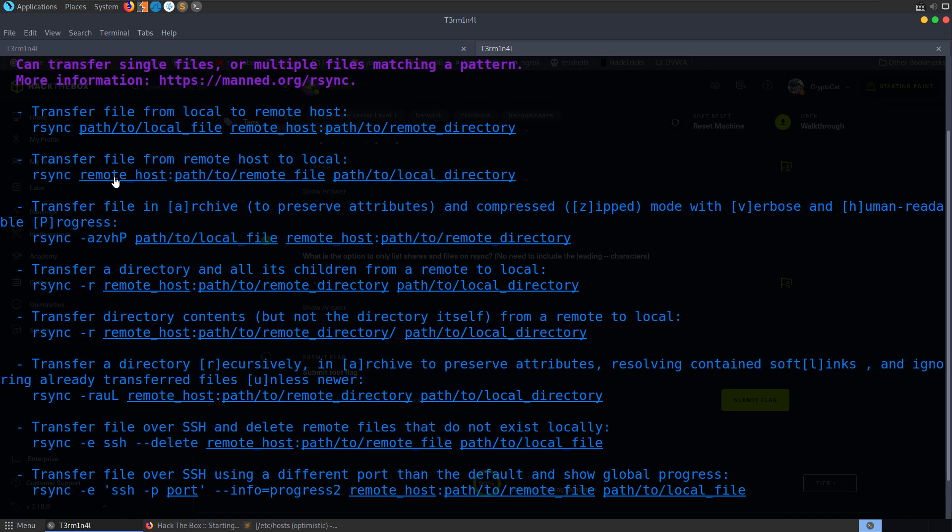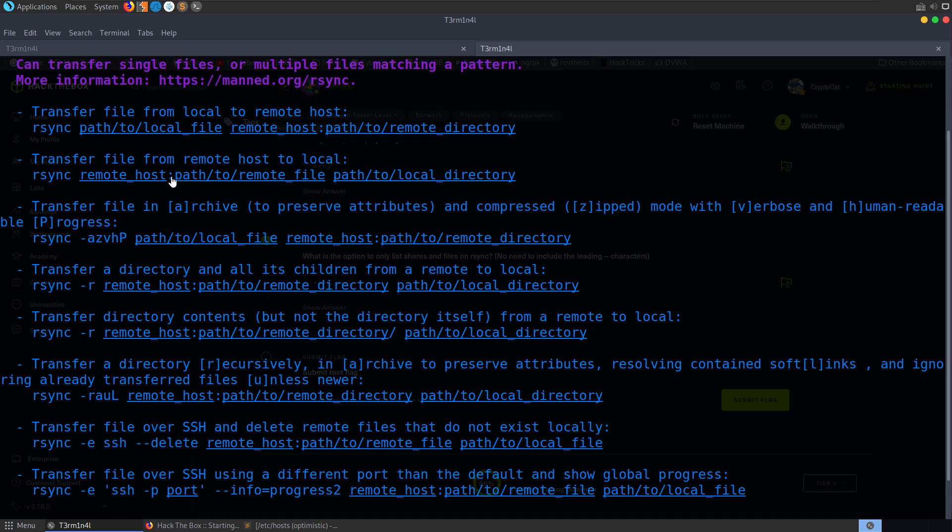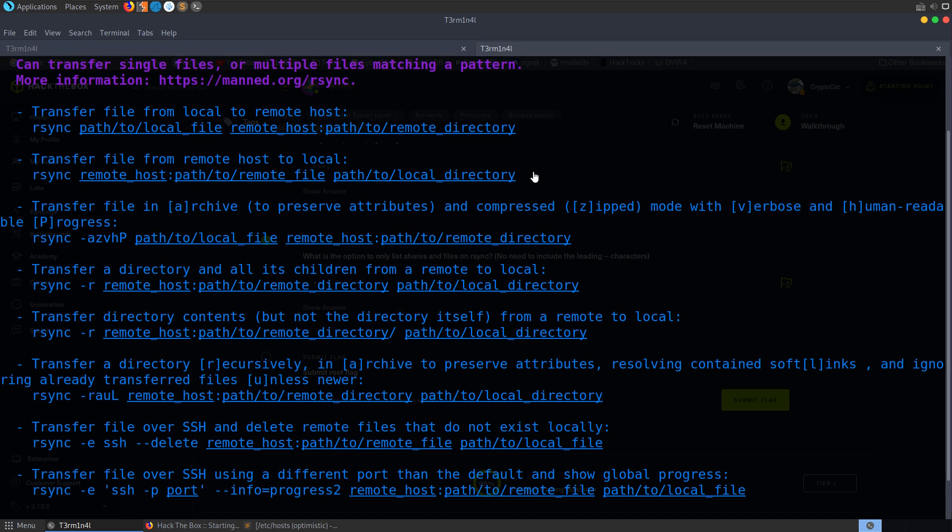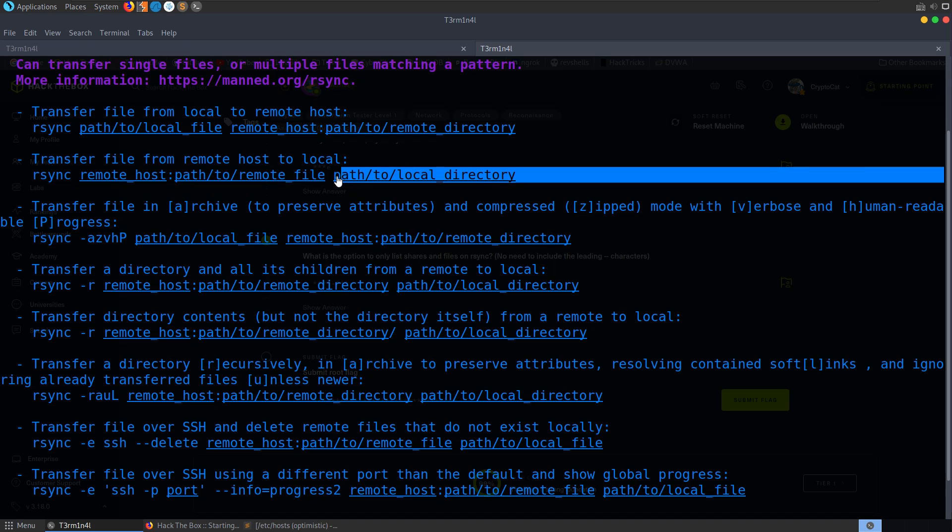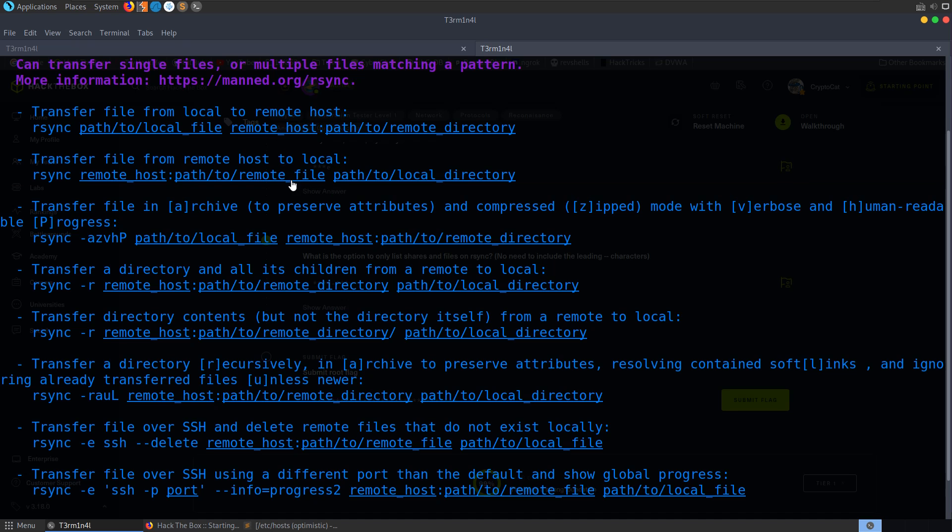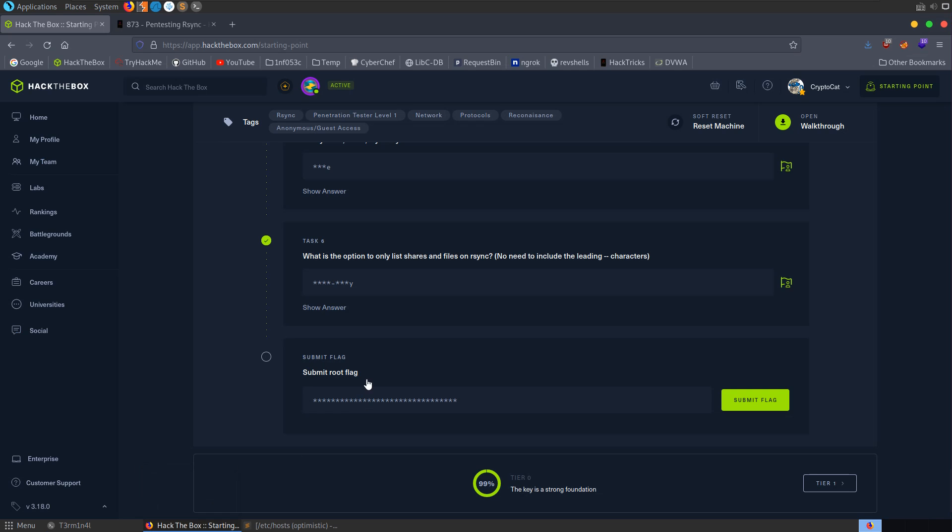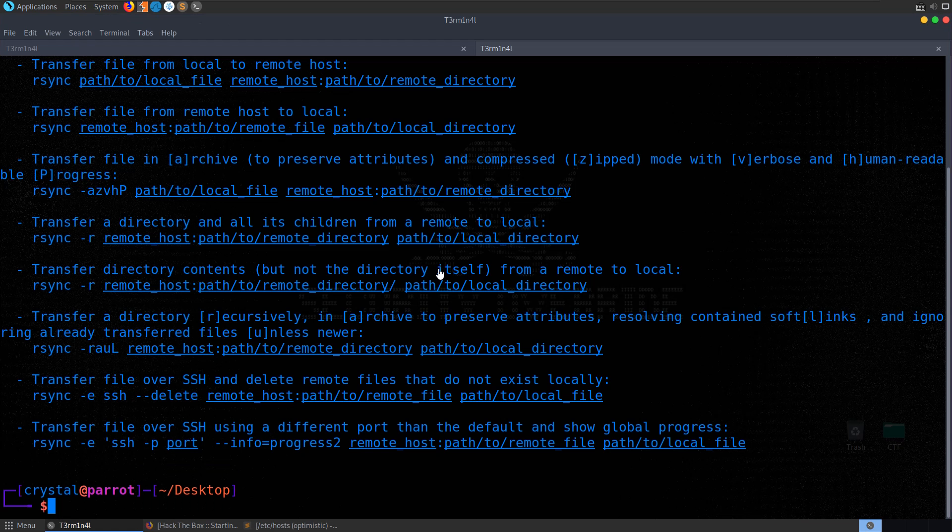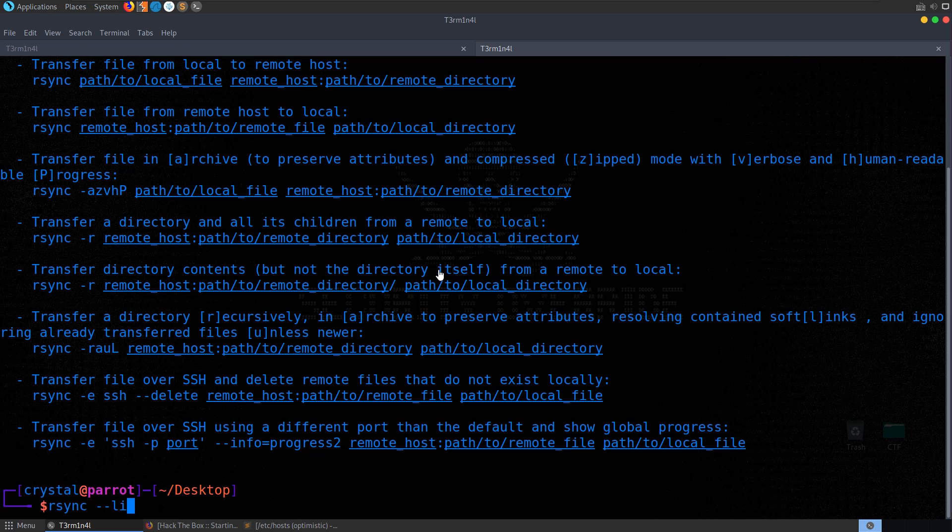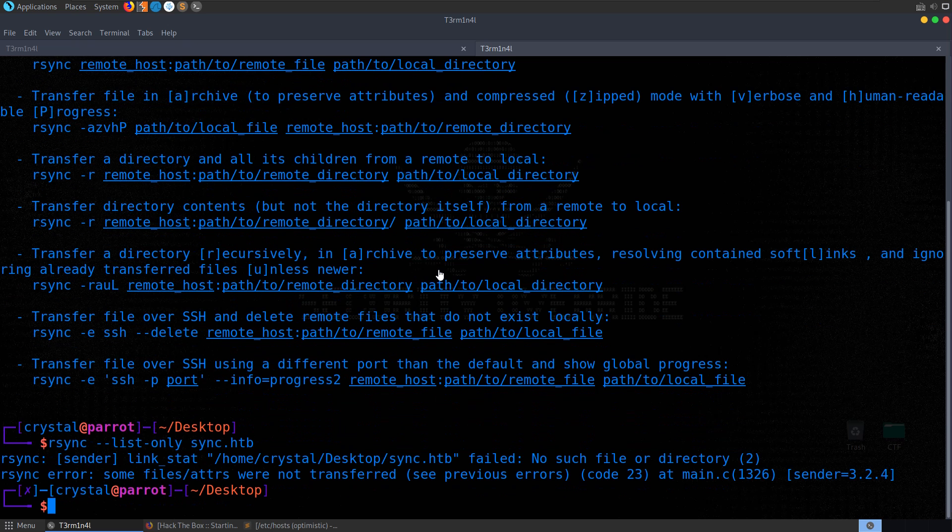Anonymous, anonymous, which is what we would use with FTP for anonymous login. Anonymous, none, or rsync, rsync. Well, looking at the answer field, we can see it is four characters and ends with an E. So it looks like we don't need to provide any credentials in order to connect anonymously. And what is the option to only list shares and files?